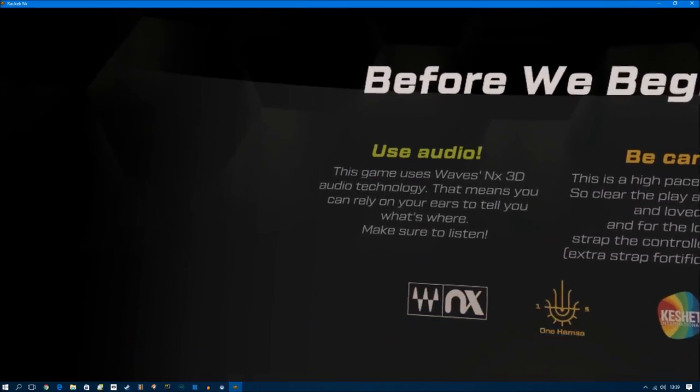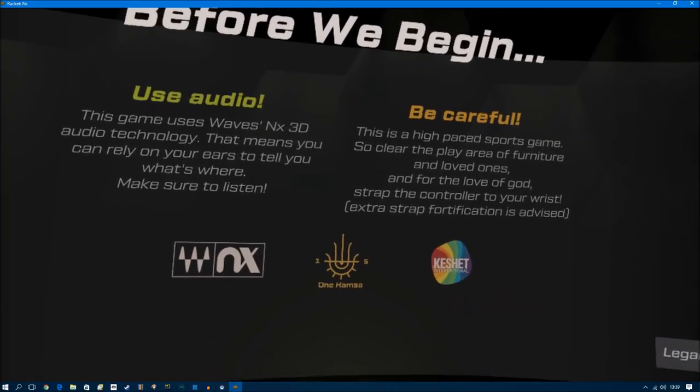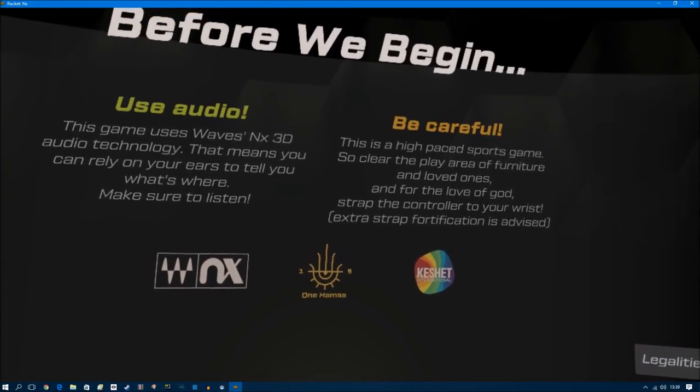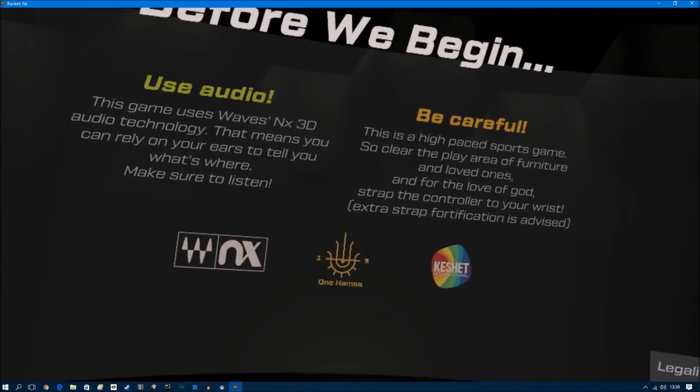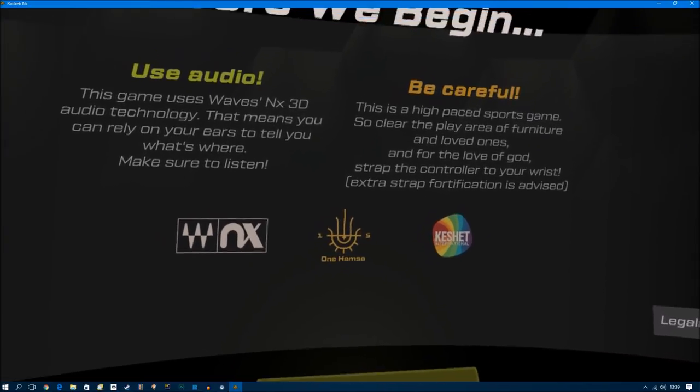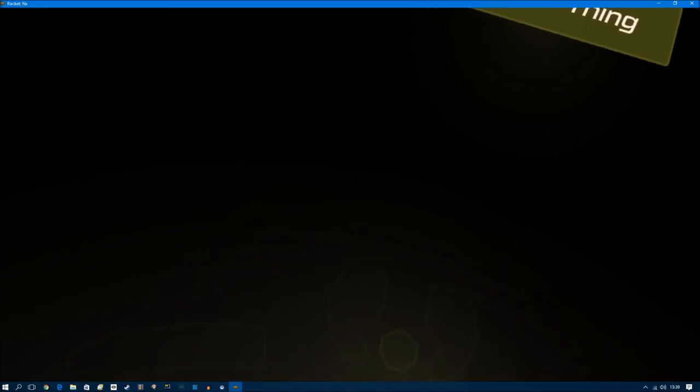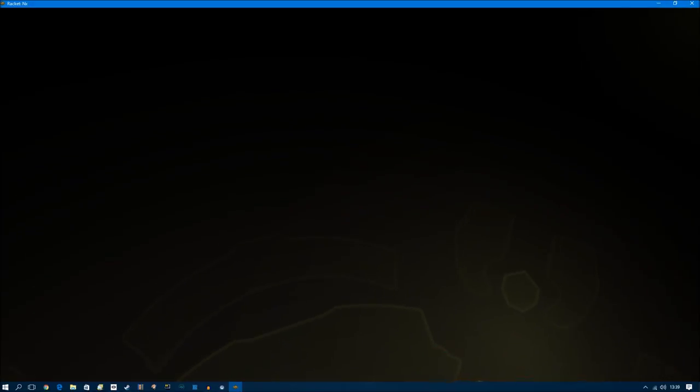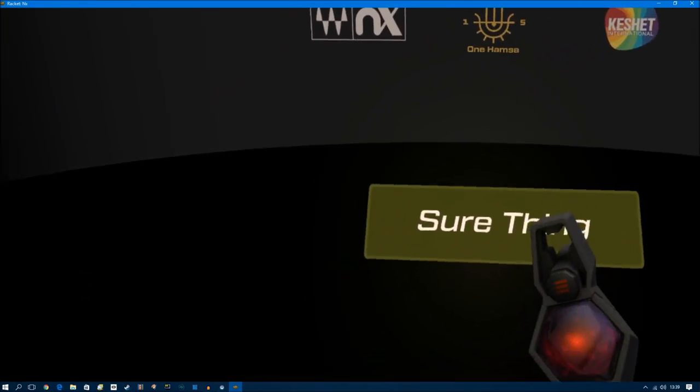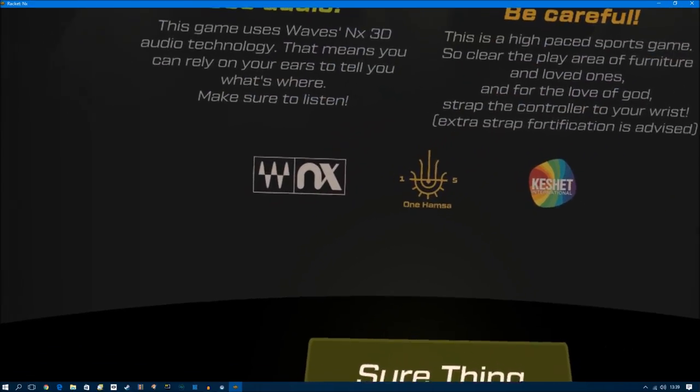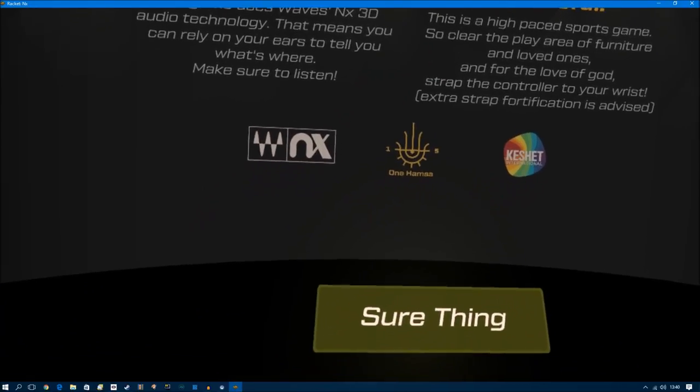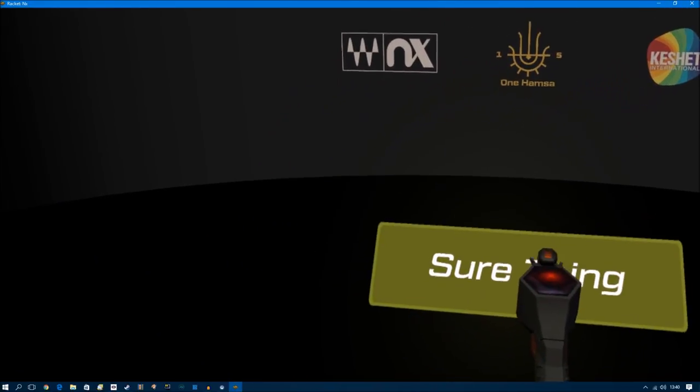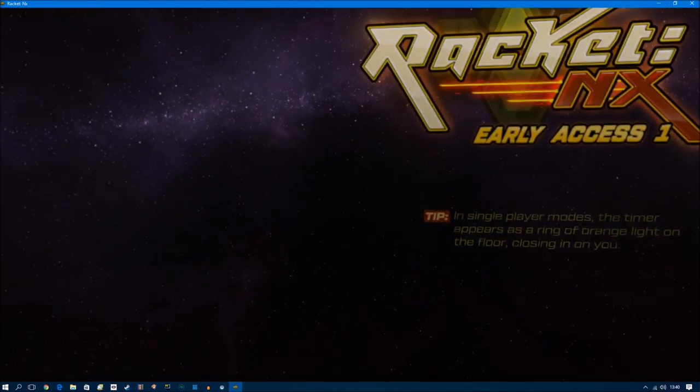Before we begin, use audio, be careful, clear the play area. I love ones, yeah, that might be a problem but I'll put my straps on just in case.